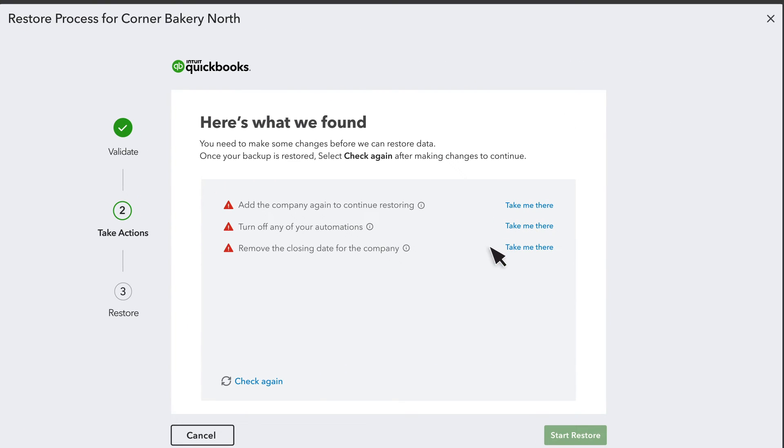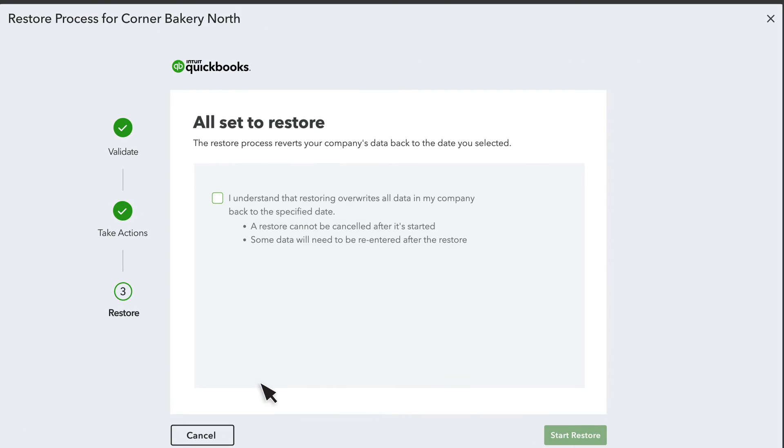Once you've done everything, select Check again. If you don't see any more issues, select the checkbox to provide your consent. To go ahead with the restore process, select Start Restore.